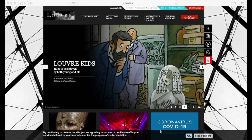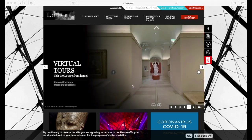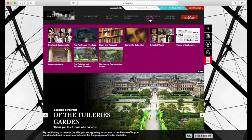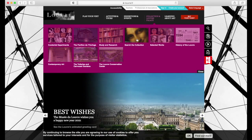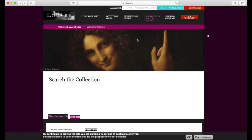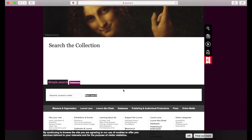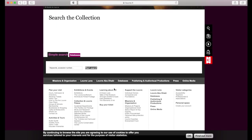One important note about keywords is that every museum uses different keywords, categories, or departmental terms — so don't give up easily. If you search for a word and can't find the results you're looking for, you may want to try a couple more different related keywords.